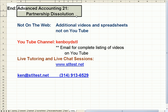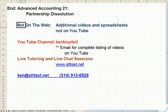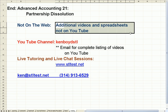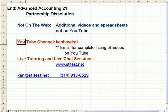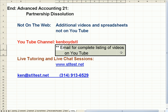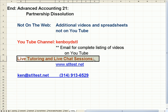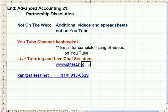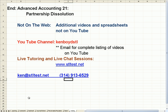That's the end of Advanced Accounting 21. For additional videos and spreadsheets, visit our YouTube channel, Ken Boyd STL, all one word. You can email me for a complete list of videos. For live one-on-one tutoring and chat sessions, here's our website: stltest.net. Thanks very much and we'll see you next time.